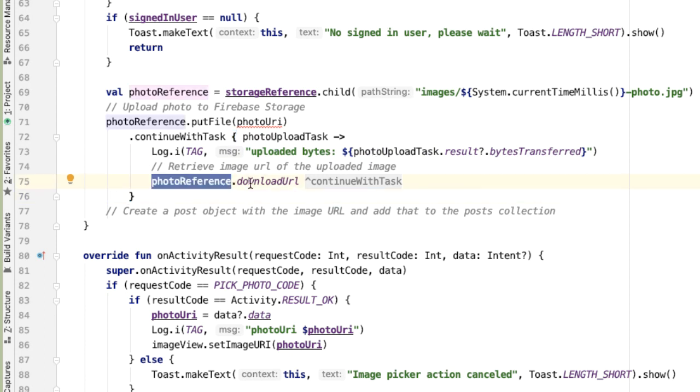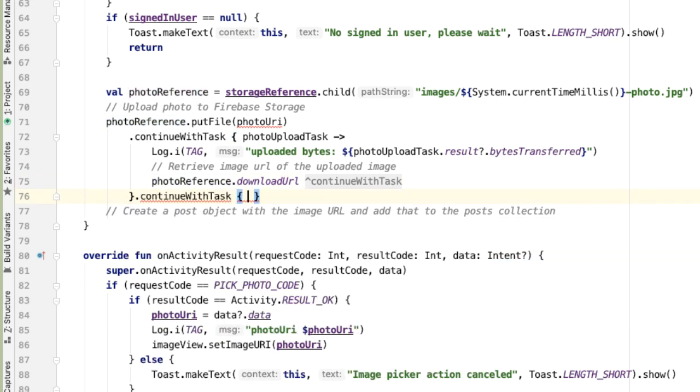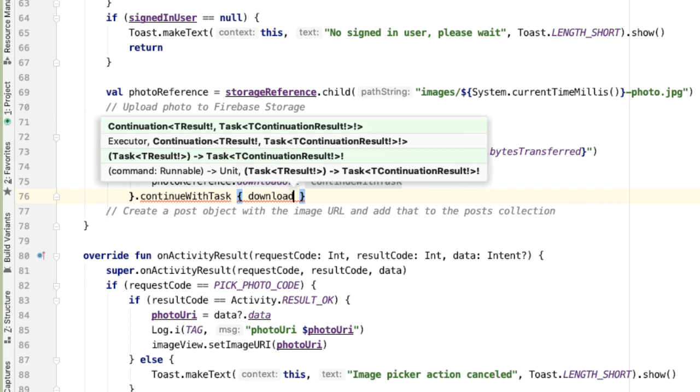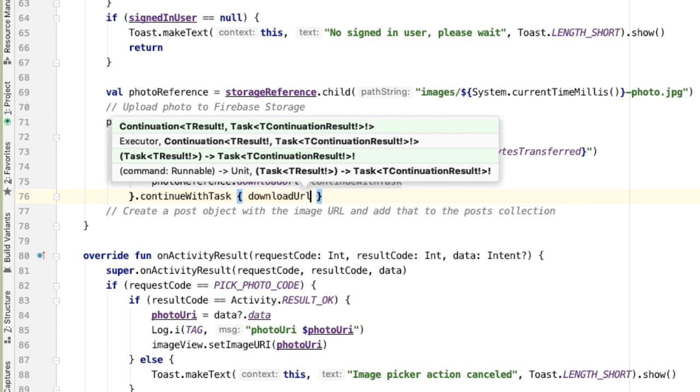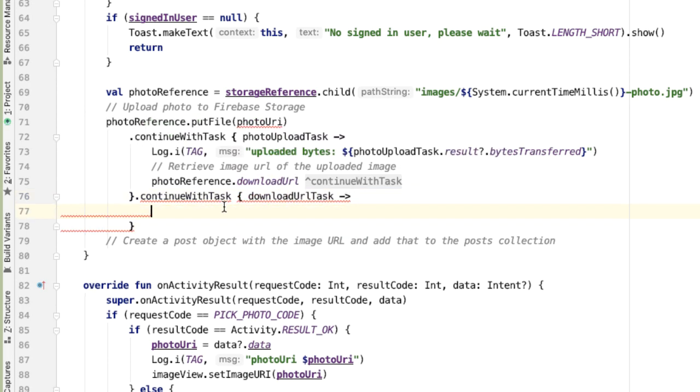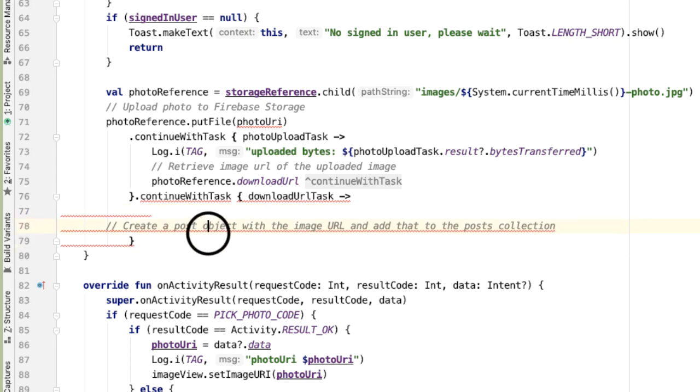photoReference.downloadUrl is another task for which we want to get a callback. So we'll call continueWithTask one more time. And the input will be the result of the downloadUrl task. If there was an issue or a failure here, that will get propagated down into the task continuation, which we're going to output. But if it succeeded, we need to create a post object with the image URL that we get from the task.